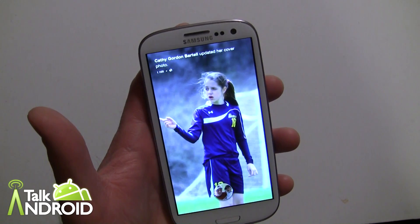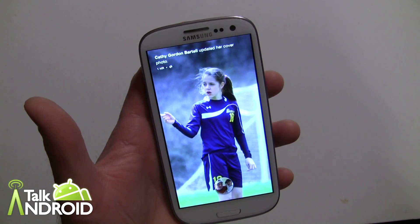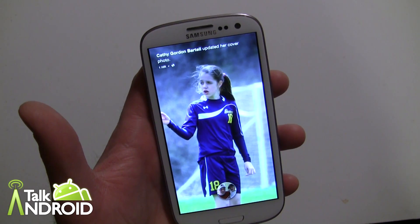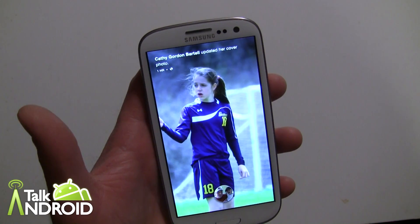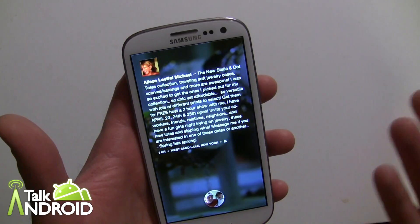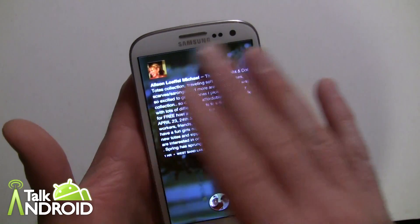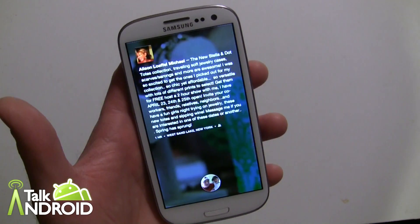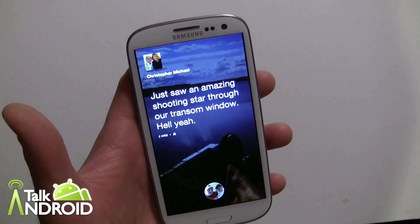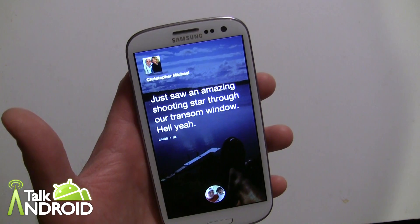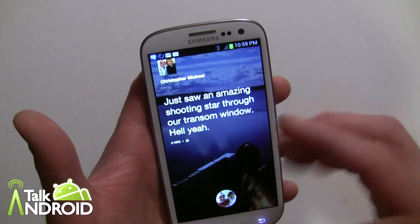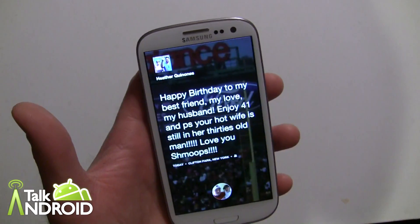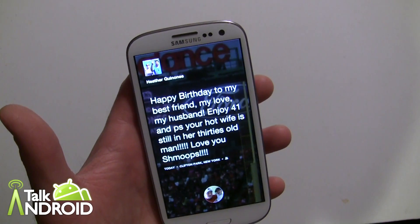Hey everybody, it's Rob Nazarian with Talk Android and we're looking at Facebook Home. Just want to give you a quick tip here — if you notice when you first install it, the status bar is not visible at the top by default. You may want to have that so you can see what things you have. You could always flip it down, but it's nice if you're used to using an Android phone regularly to see it all the time.